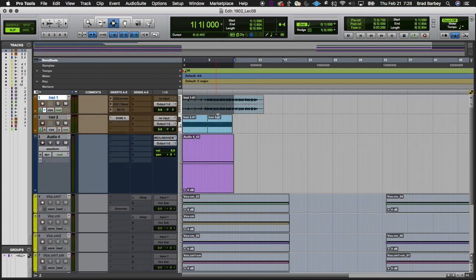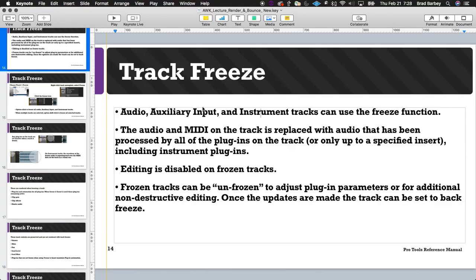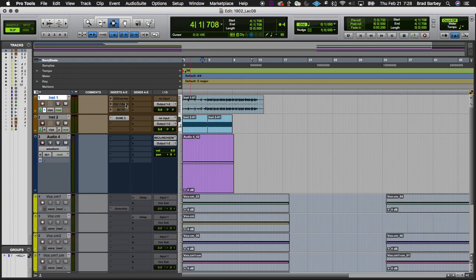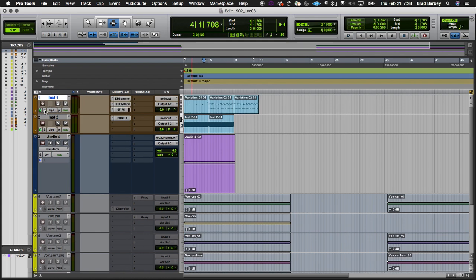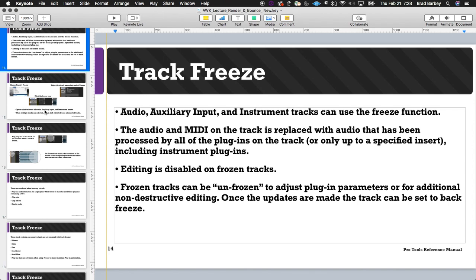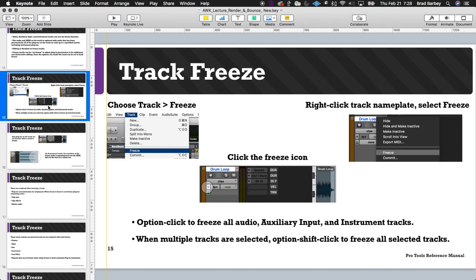When a track is frozen, editing is disabled — I can't make edits or delete on that track. But if I want to adjust plugin parameters, I just click that icon again and get real-time control over everything. I have three places to use track freeze: the track menu, clicking the freeze icon, or right-clicking the nameplate and selecting freeze — same locations, for the most part, as commit.